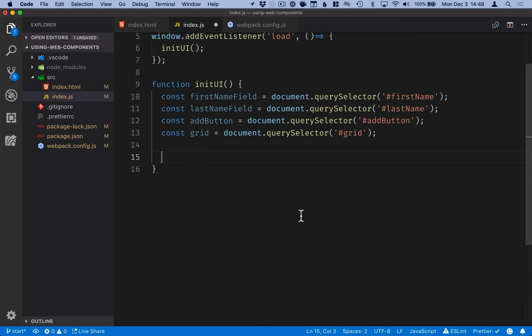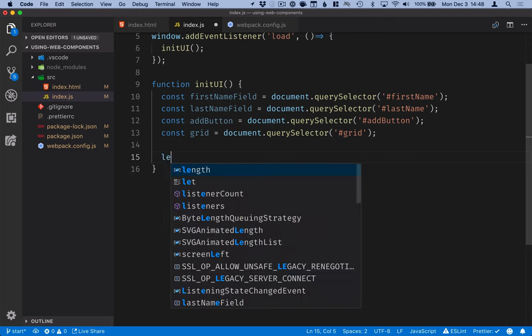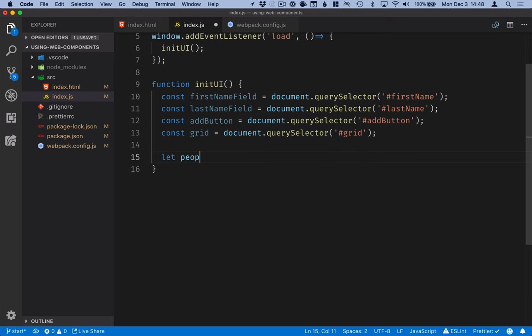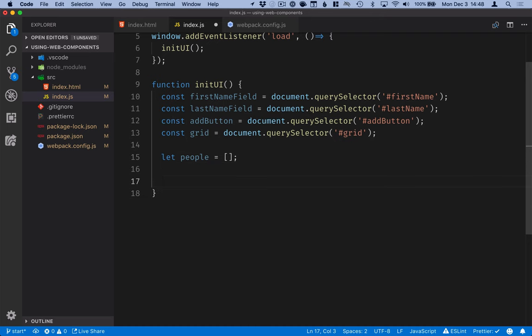The next thing I want to do is define an array for all the people that we have in our grid. Like that. It's going to start off as empty. And then we'll define a listener on the button that we can use to add people to the grid.